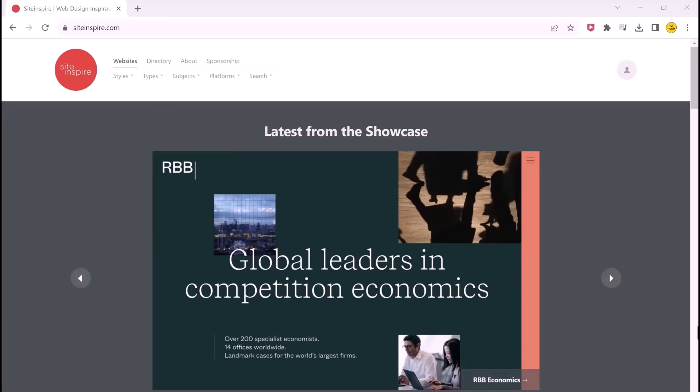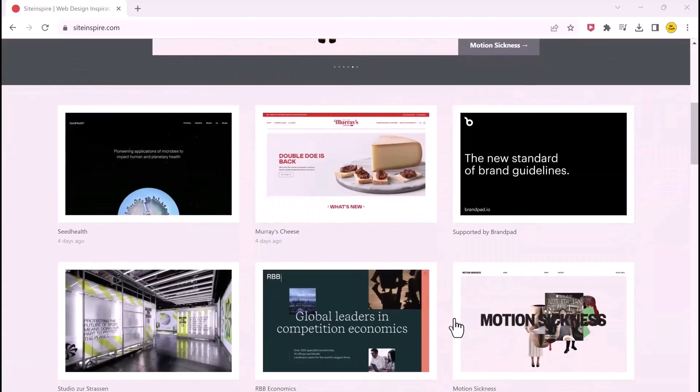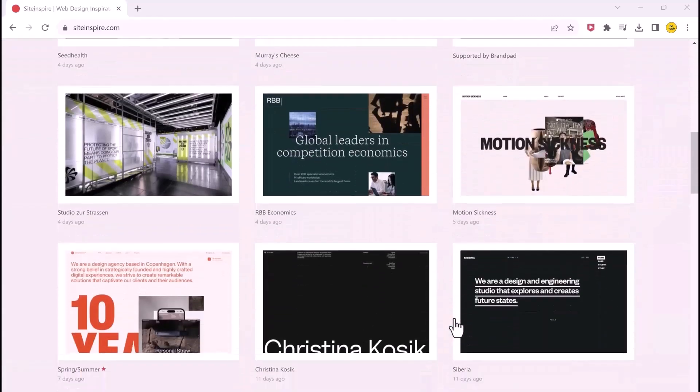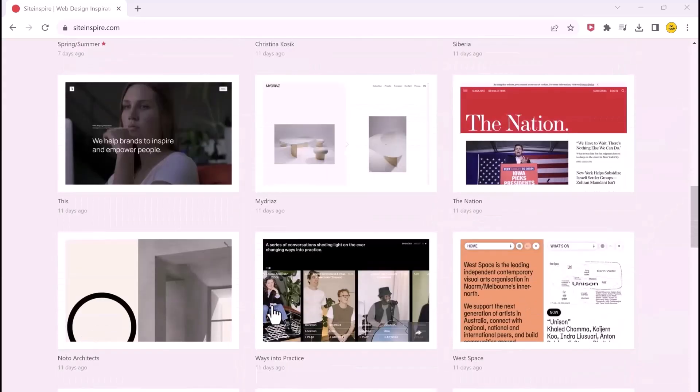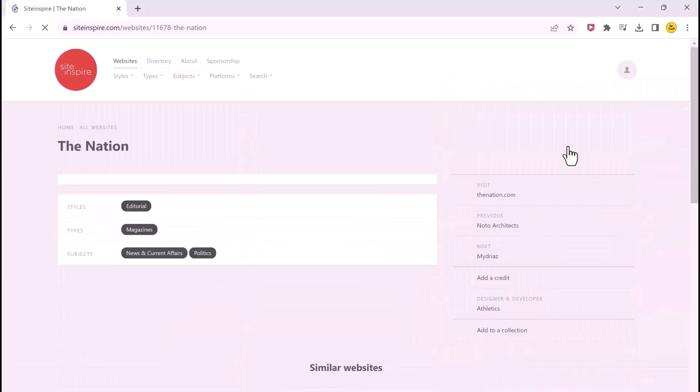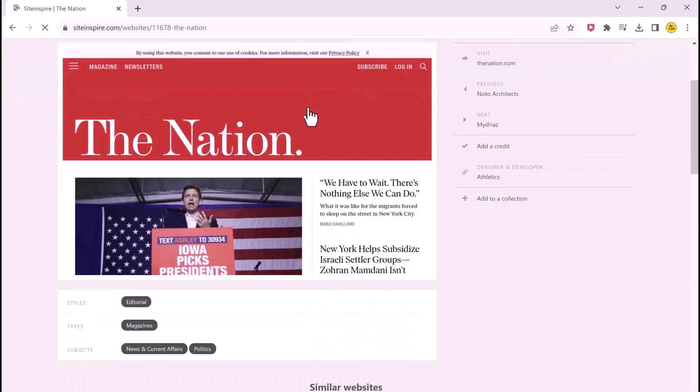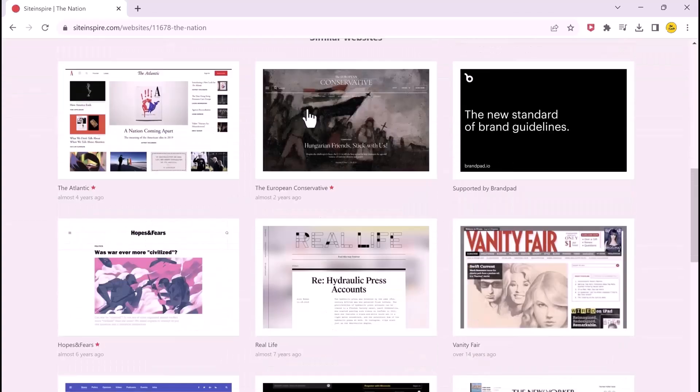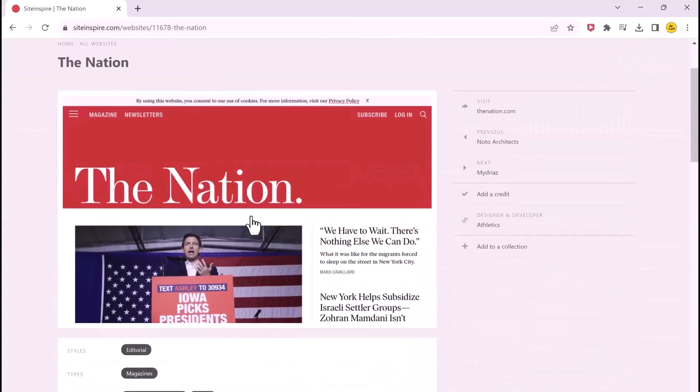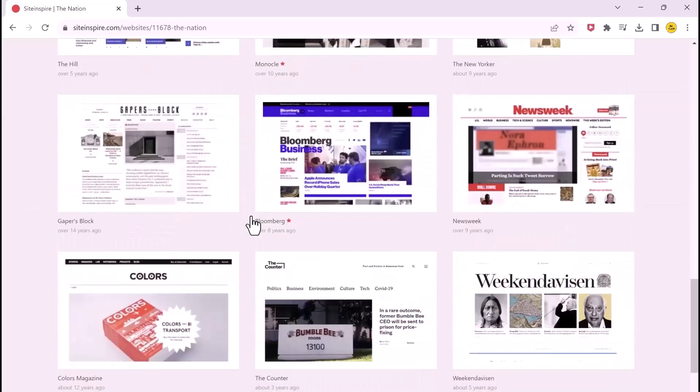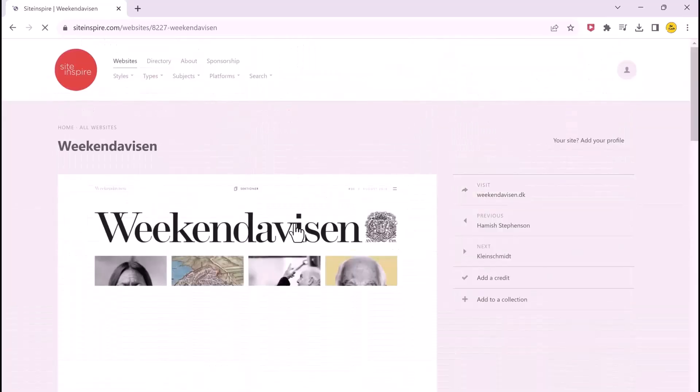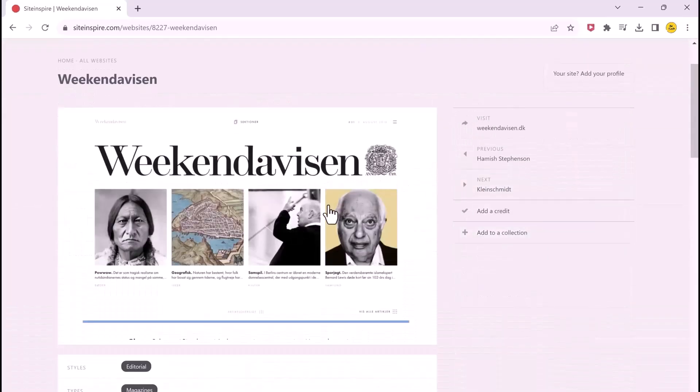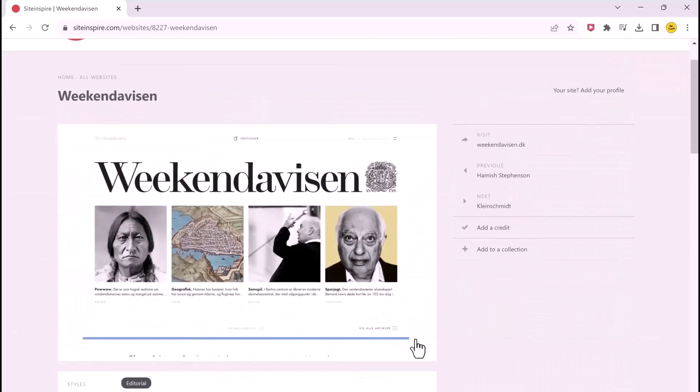And the next on the list is Site Inspire. If you are into website design and creation, then you must definitely check out this site. It has designs of websites for various businesses and industries, making it a good choice for website creators and designers. You can view websites according to your business and make inspiration from the designs. I already have it on my bookmark list. What about you? Let me know in the comments down below.